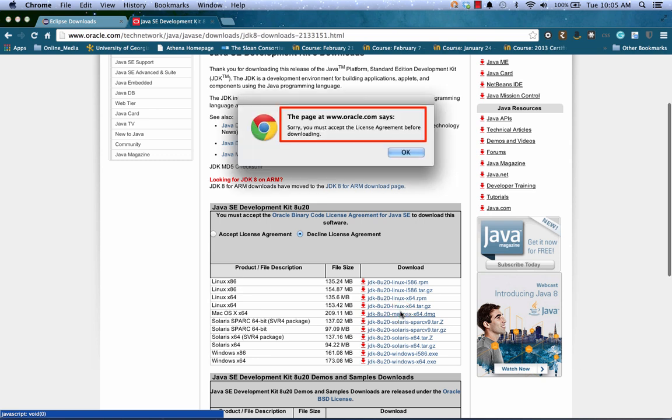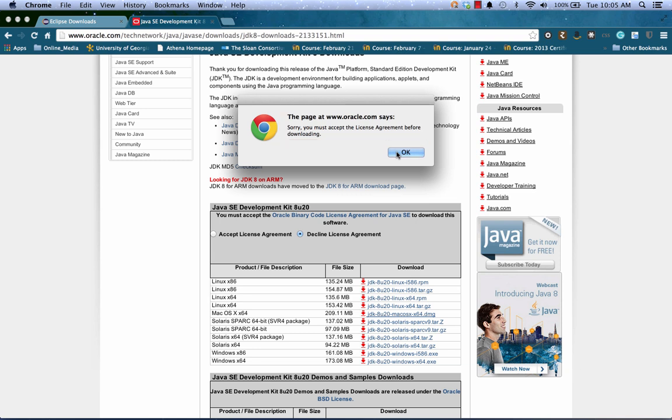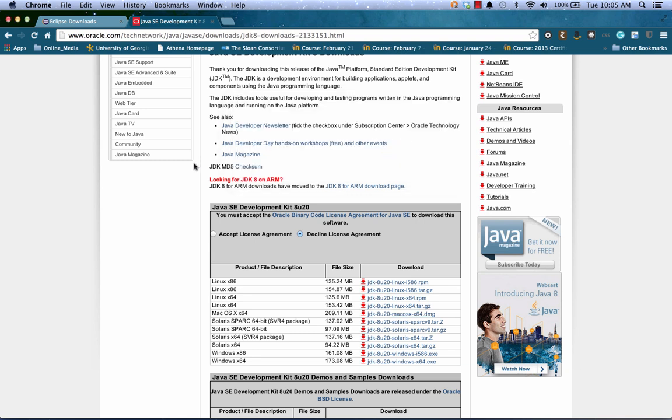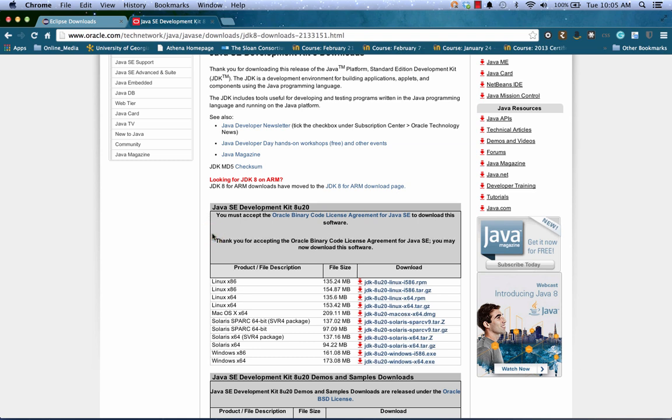Note if you click on it too soon, it'll tell you you need to accept the license agreement first. So accept the license agreement. I've already looked it over a few times, so I'm not going to bother reading it, but if you feel like you need to, there's a link to go read the license agreement.